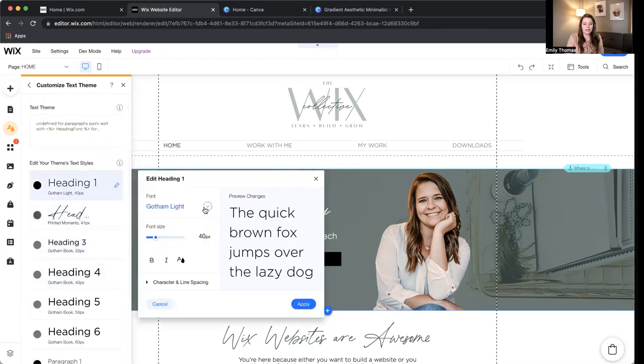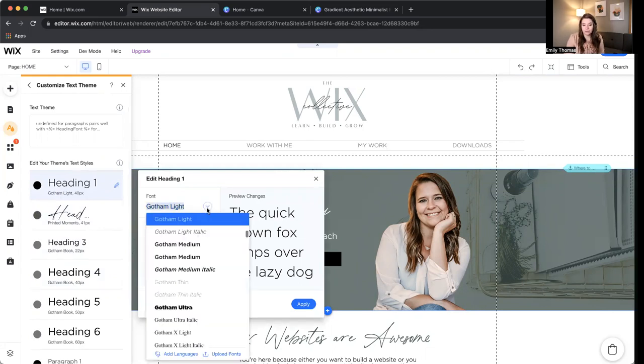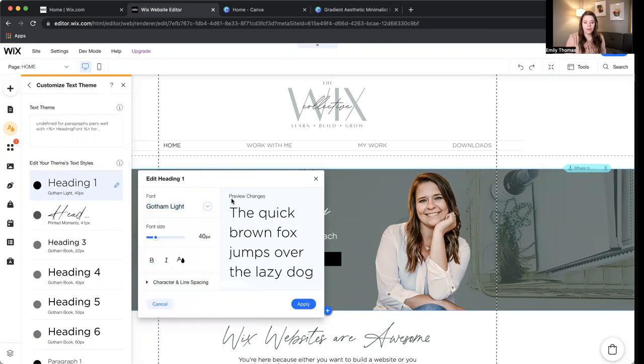So heading one, I had to change to Gotham Light, and I had to change the size. If I wanted to upload a new font, I just click upload fonts from right here, and I click apply.